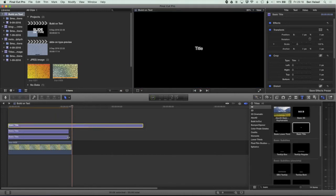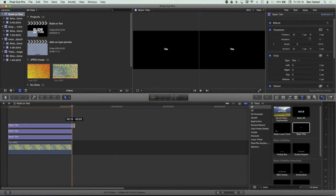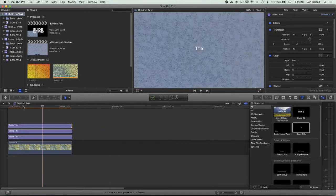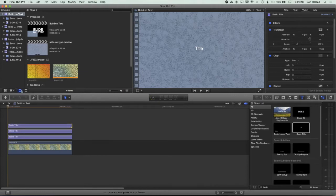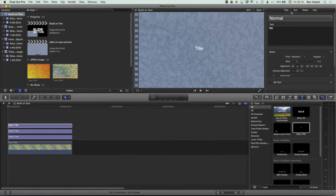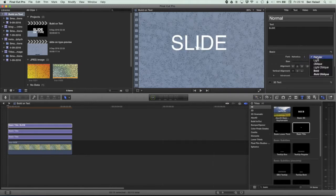Once I've done that I'm just going to adjust the duration so they're all the same length on the timeline. Essentially what I'm going to do is first set up the type for each of these, position them, and then reverse engineer the sliding onto the type. So let's get our type set up first. We'll select our topmost layer, come to the text options, and type in 'SLIDE'.